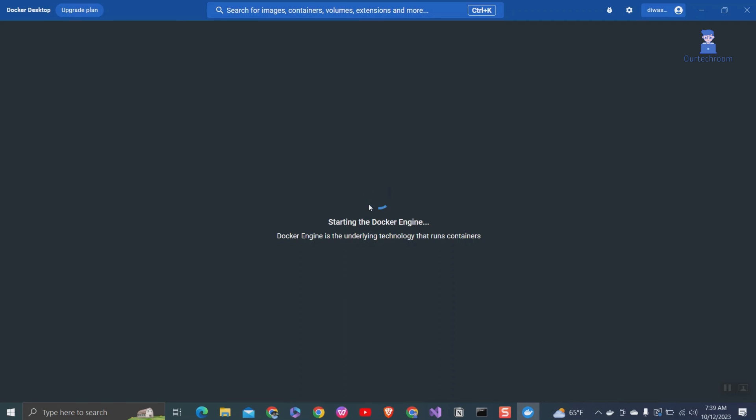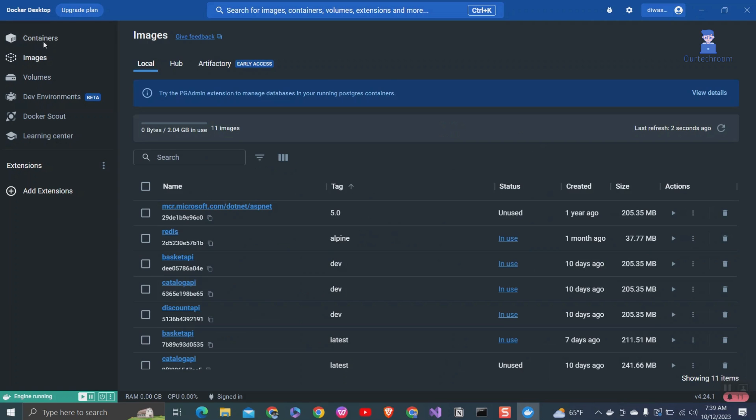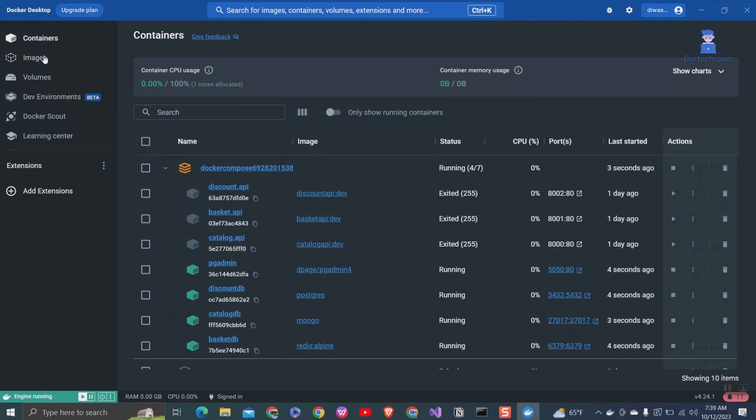Then it will start the Docker Engine and your extension and Docker Stopped problem will be resolved. Now you can get the Docker container, images and volume as shown here.